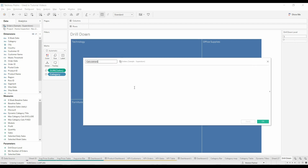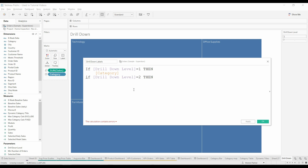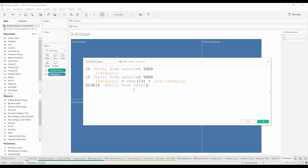We're now going to create a field. We're going to call this 'drill down labels'. If the drill down level equals one, then we want this to be a category. If drill down level is two, then we want that to be the category plus — and this is actually the carriage return. We want to do that because we're going to need to have it differentiate later on.